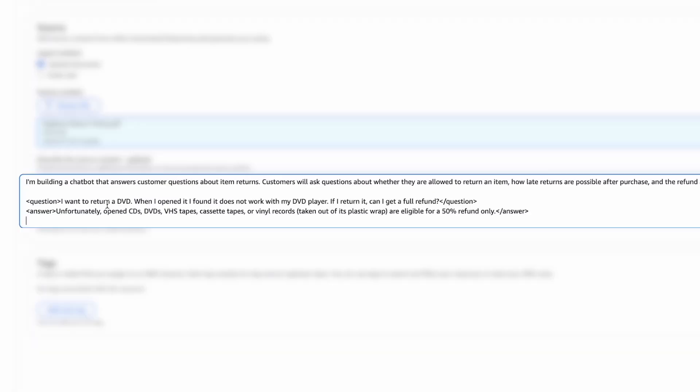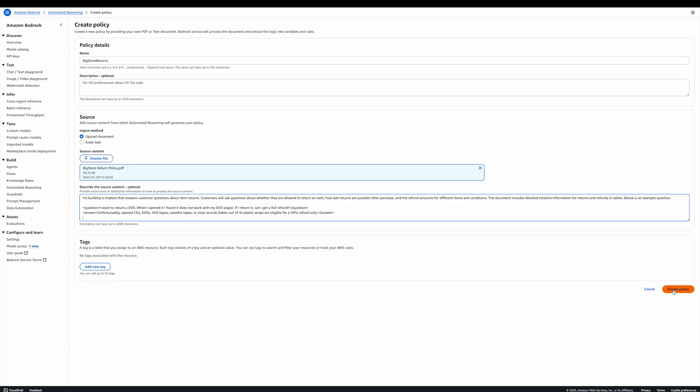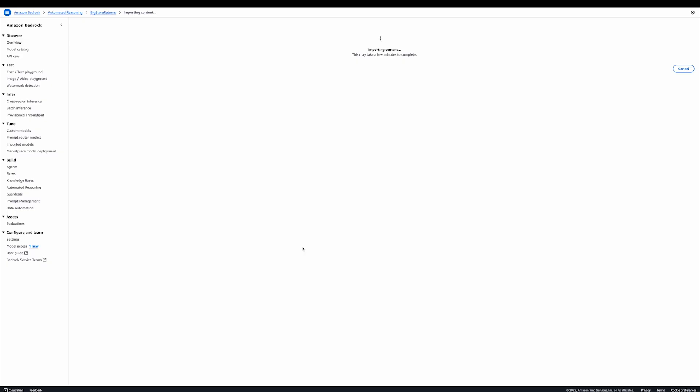In this example, I'm saying that I'm building a chatbot that answers customers' questions about item returns. It's a customer support chatbot. I give some example of the questions and a practical one below. Clicking Create Policy will start the process.